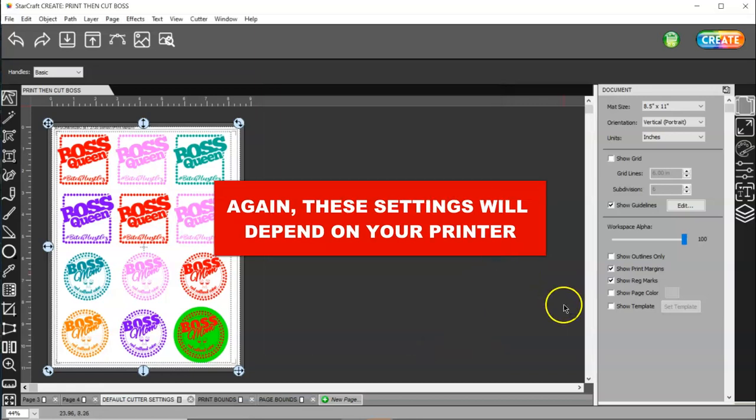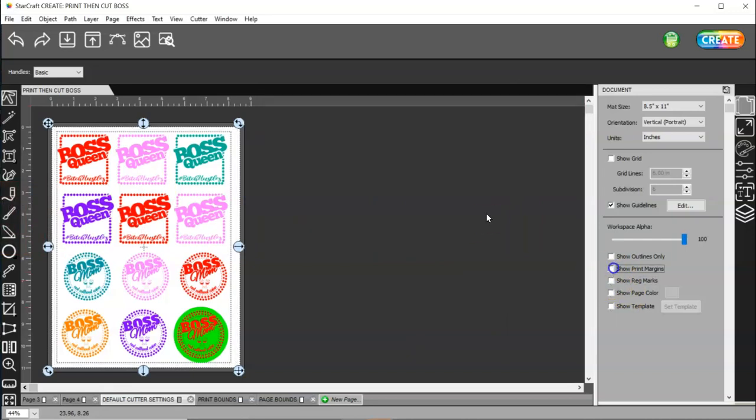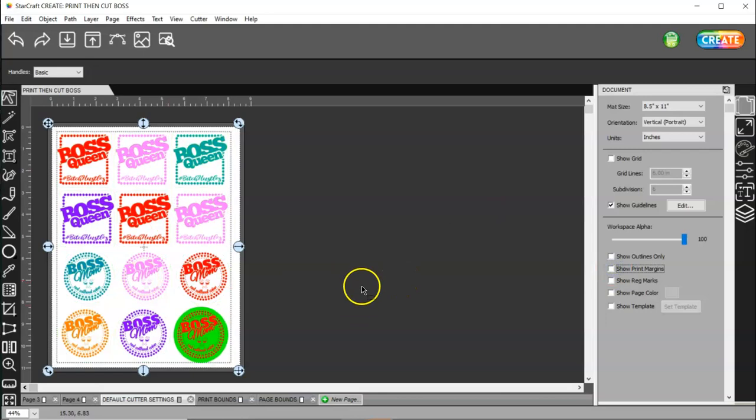And, then, you can turn both of these off. Once you have your image set where it needs to be, you do not have to have either one of these on.